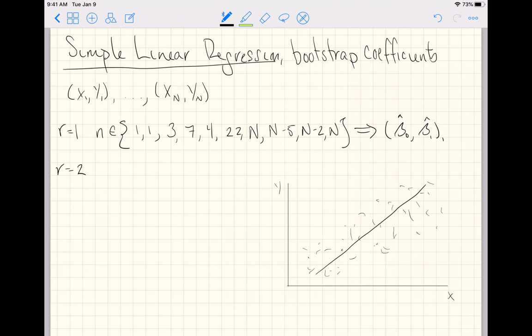And for the second bootstrap iteration, we take a sample of indices. It's probably going to be a different set of indices, though it may have some overlap.